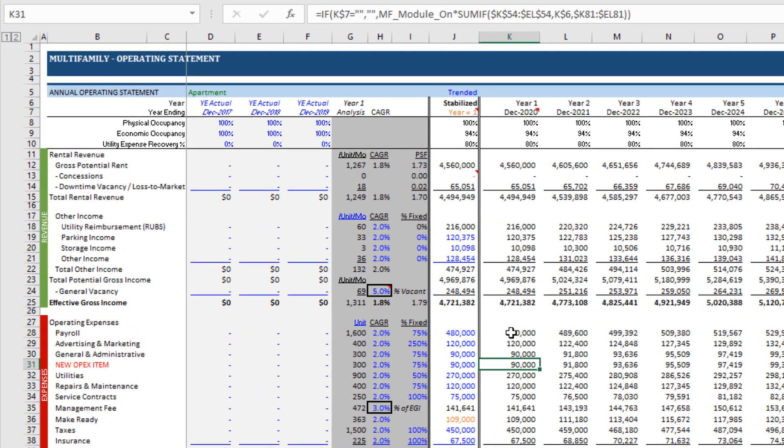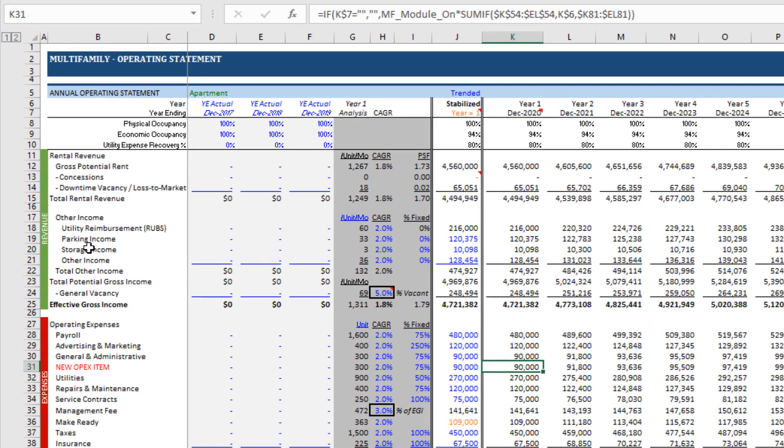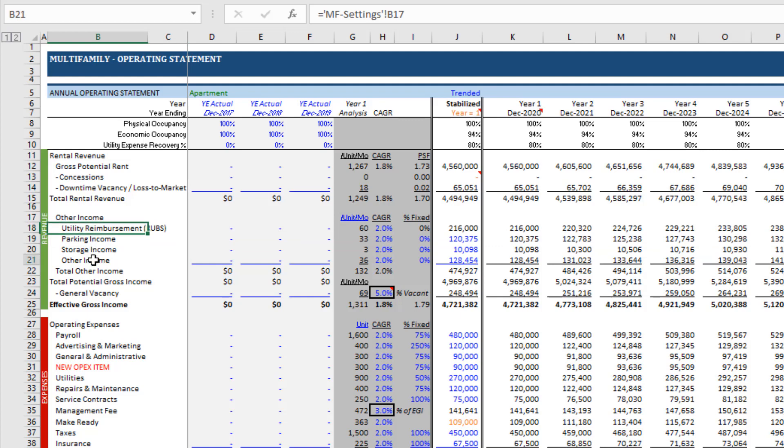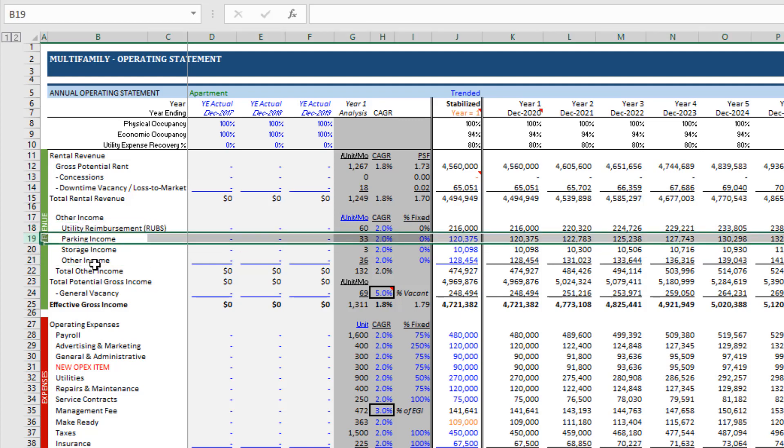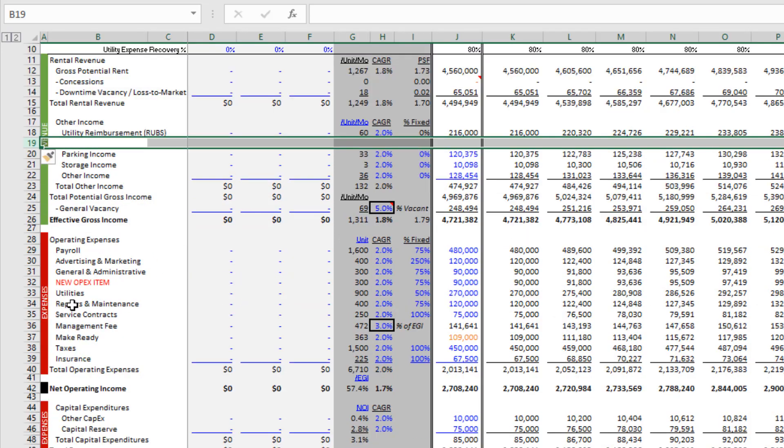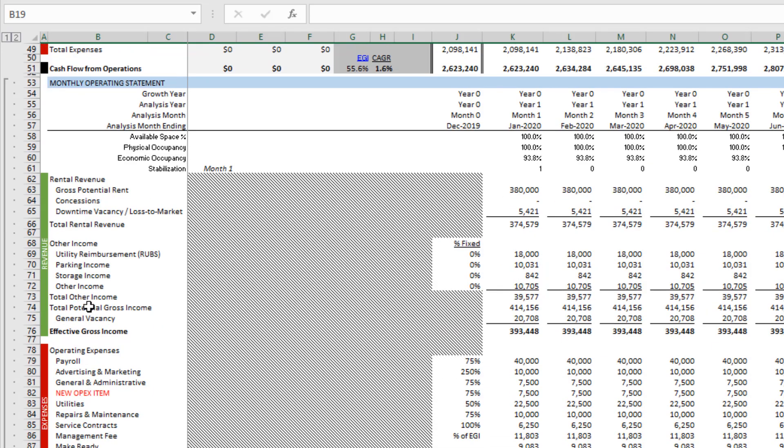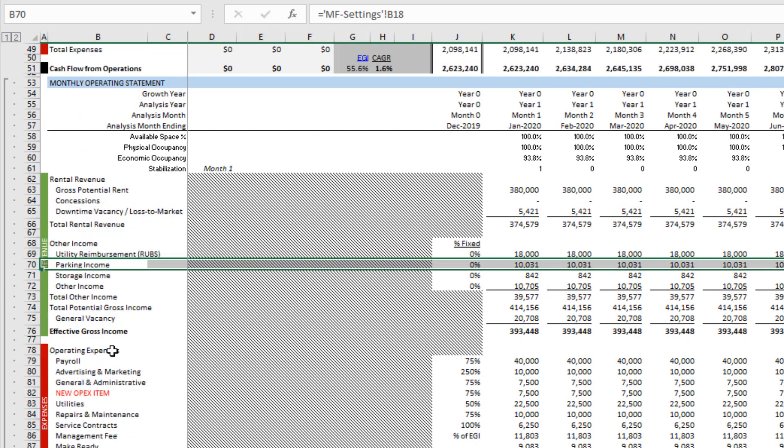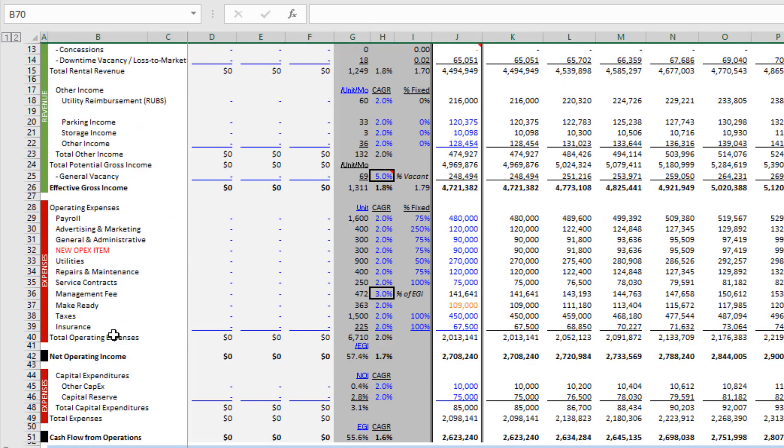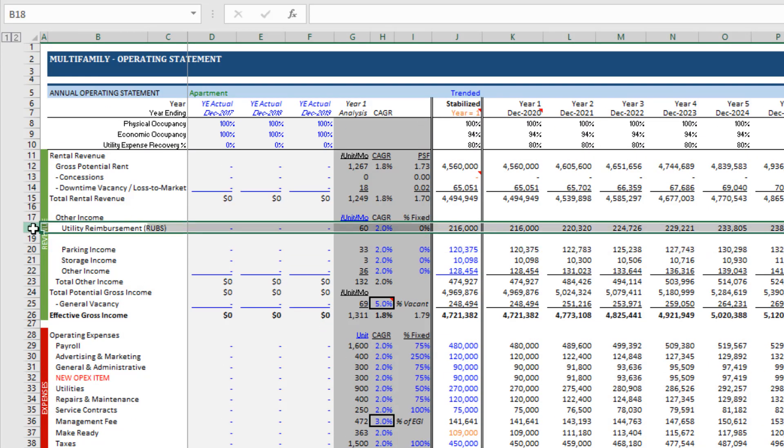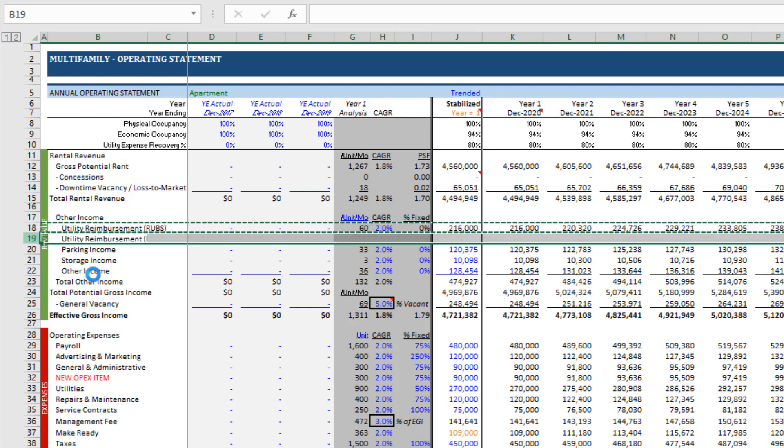So if you have any questions, actually let me just quickly add one to Other Income. Again, I grab a row in between the top and the bottom, so let's say this one here. Insert. Come down to Utility Reimbursement, right-click Insert, and I'll just grab that, copy, paste.